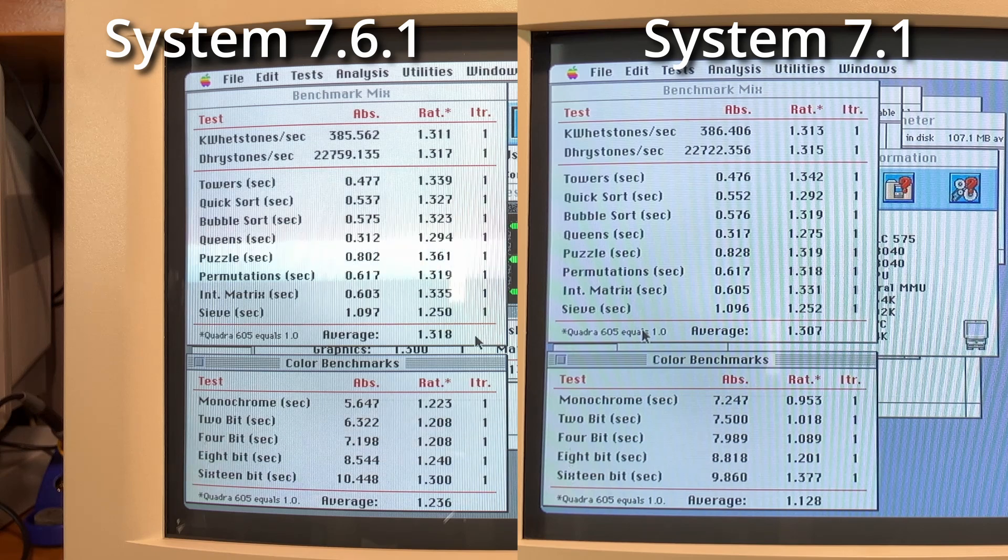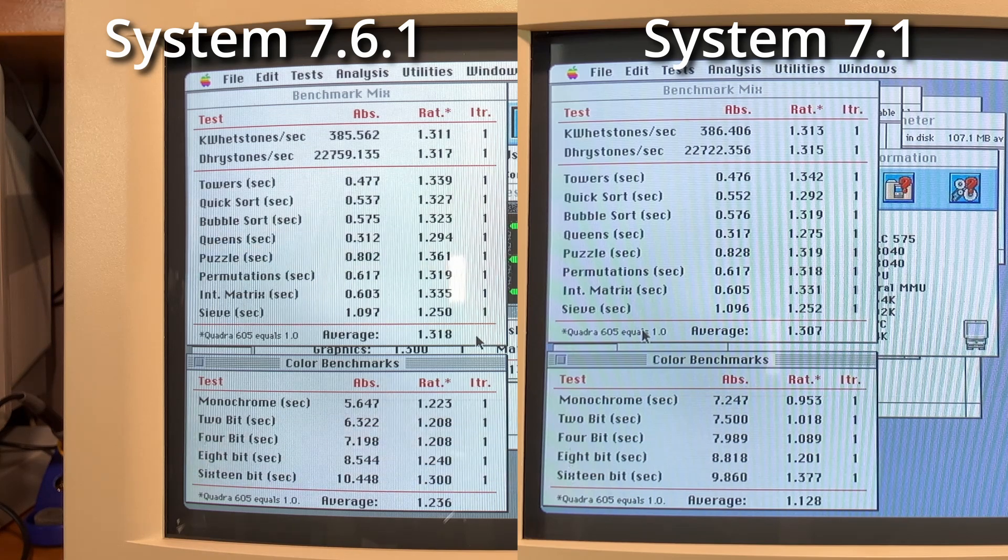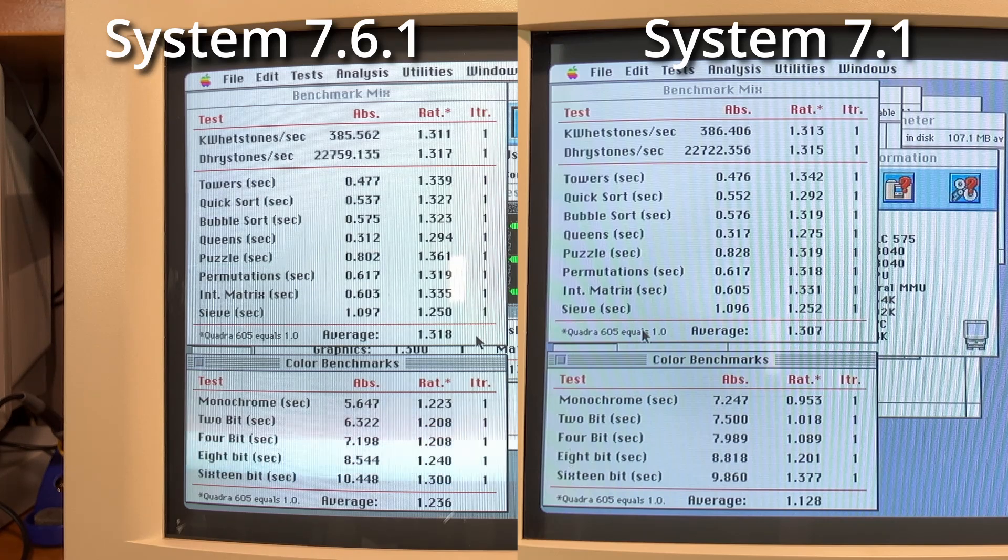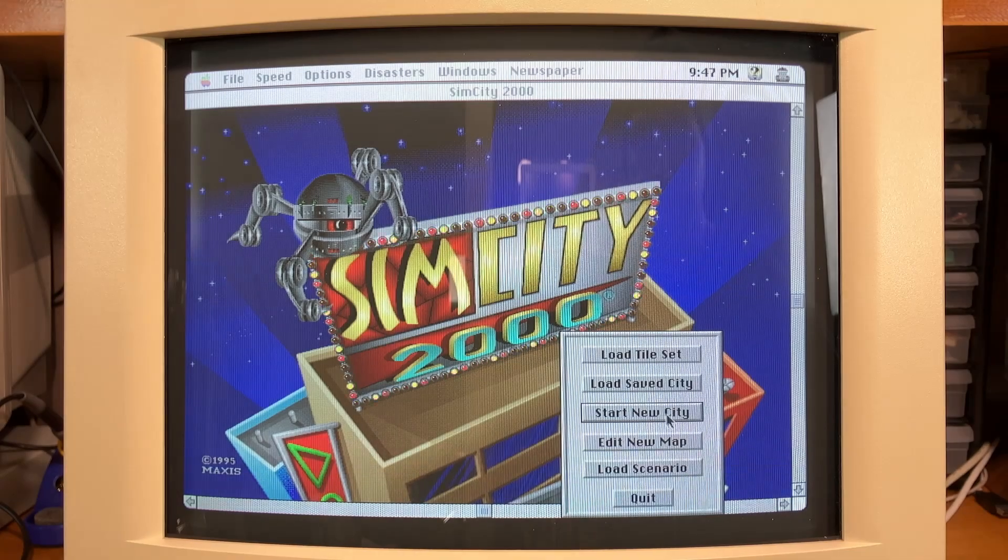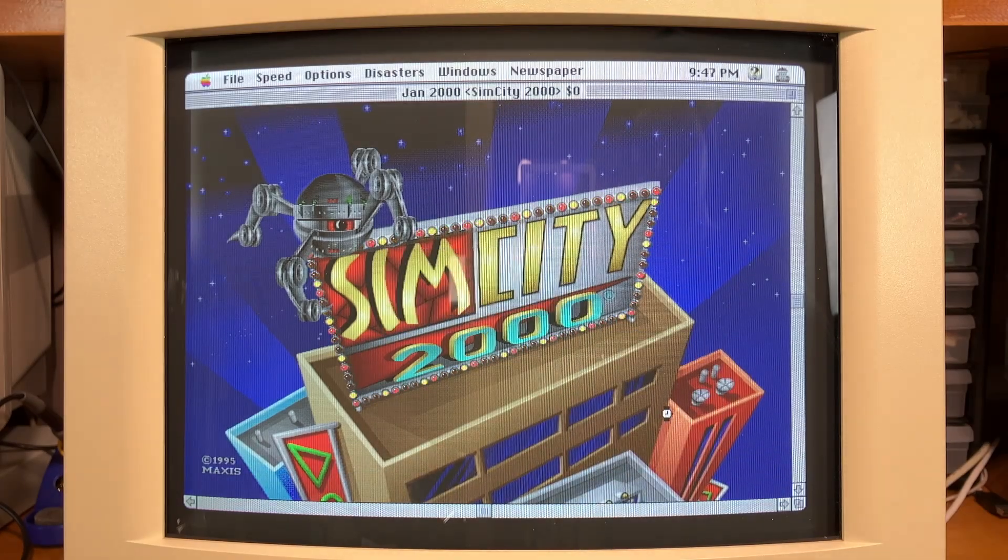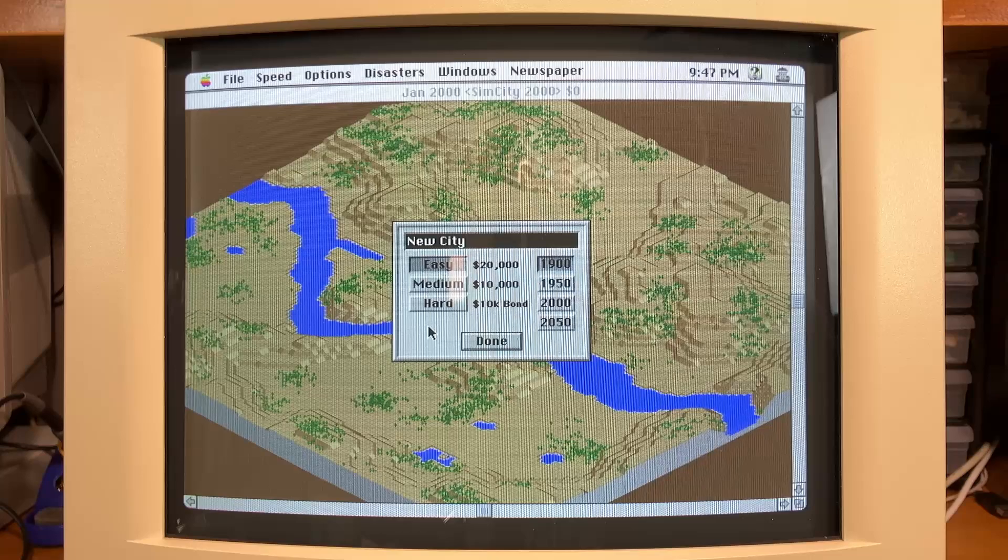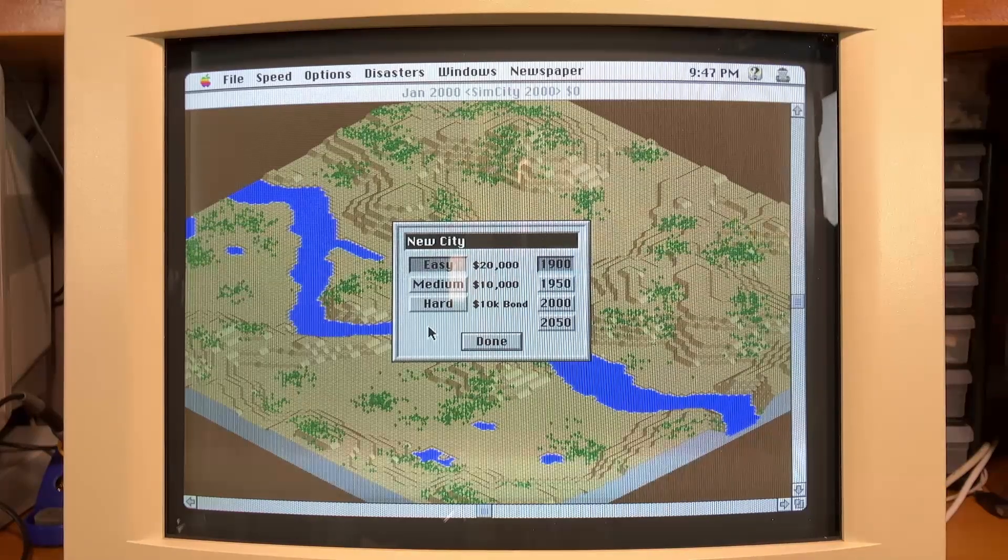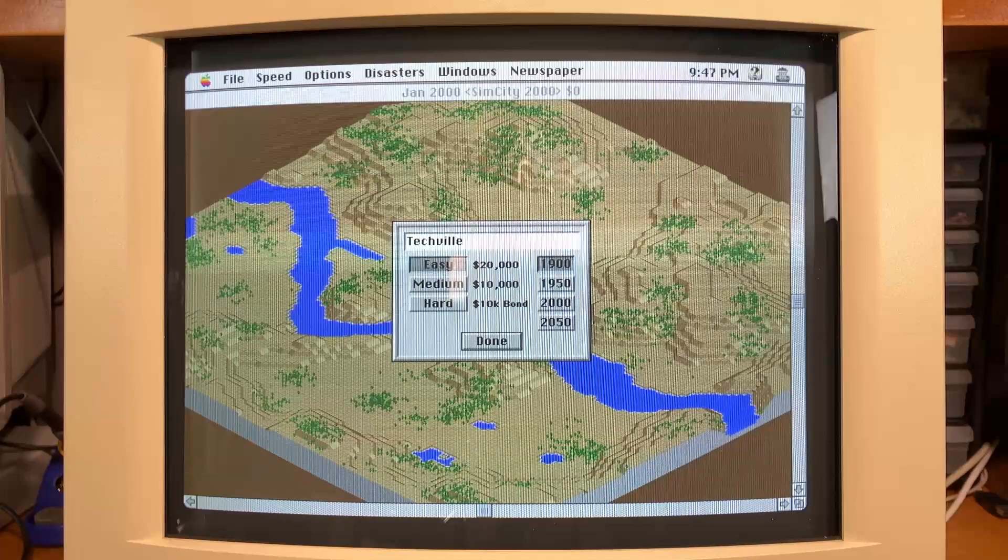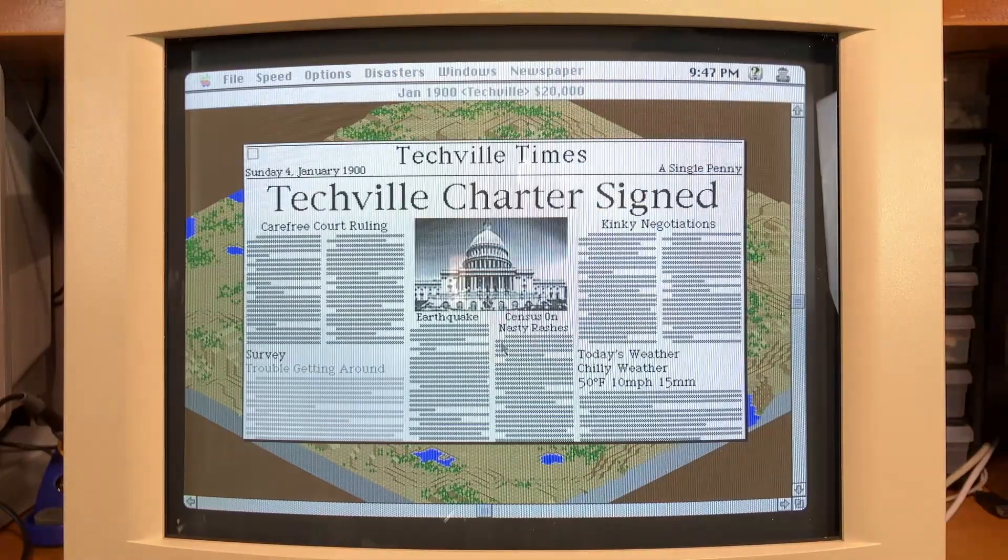Unless there's something else outside of my knowledge area here that would be slowing down applications. So I went ahead and installed SimCity 2000, one of my favorite games from the PC side. But we'll see how it runs here on the LC575.